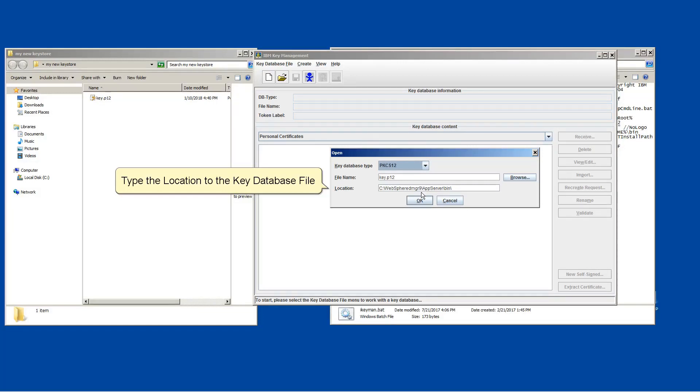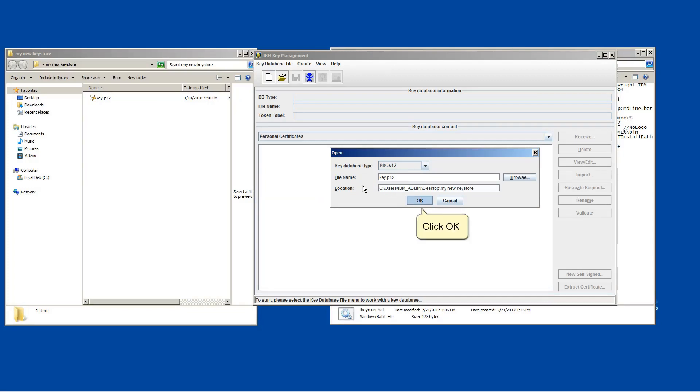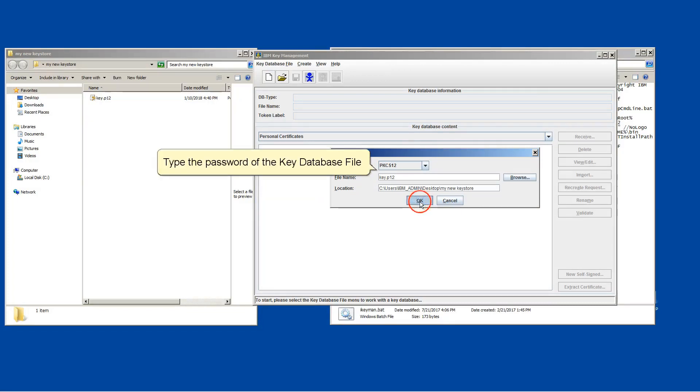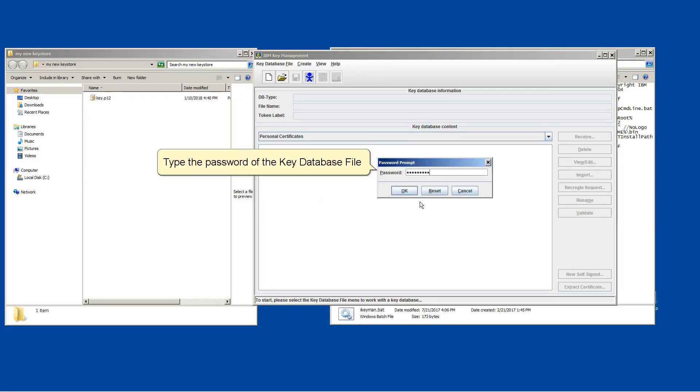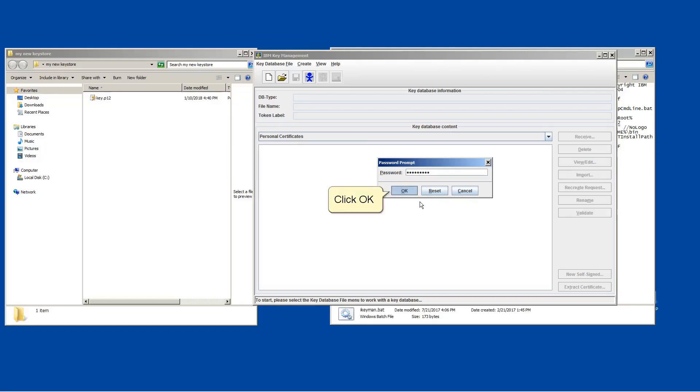Type the location to the key database file. Click OK. Type the password of the key database file. Click OK.